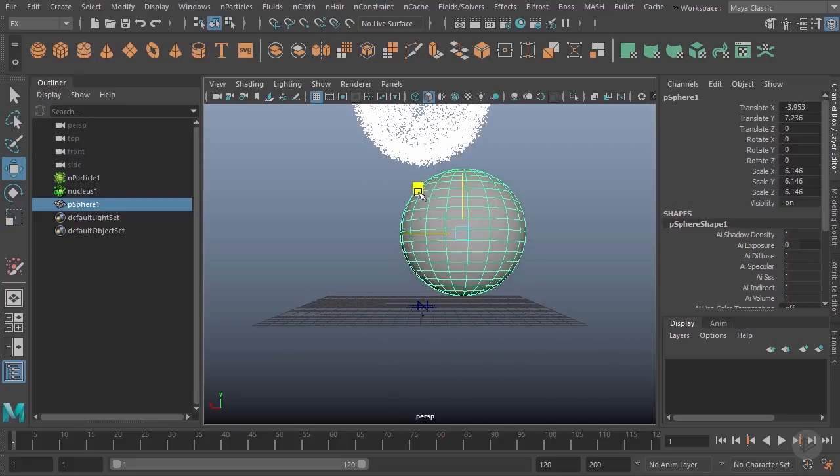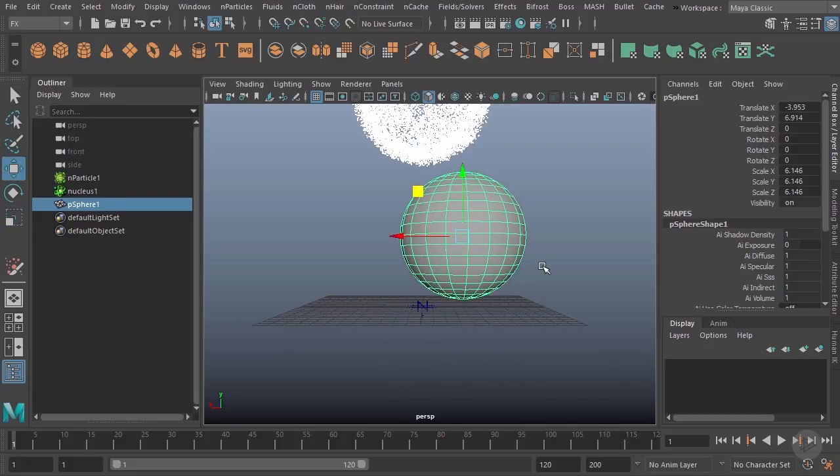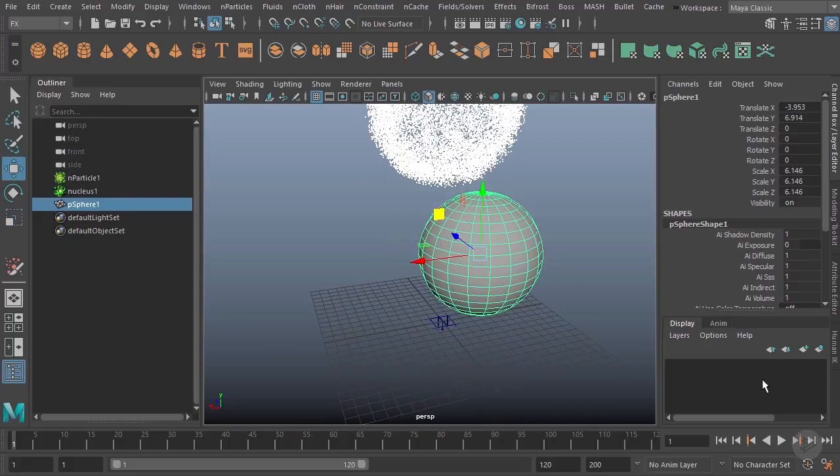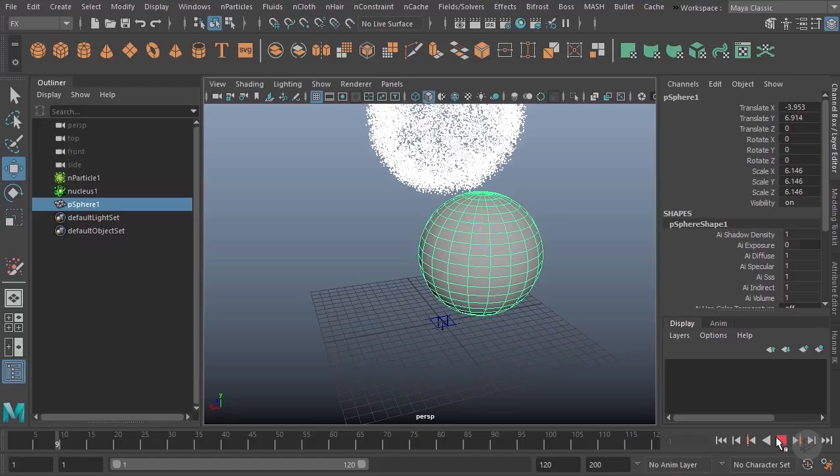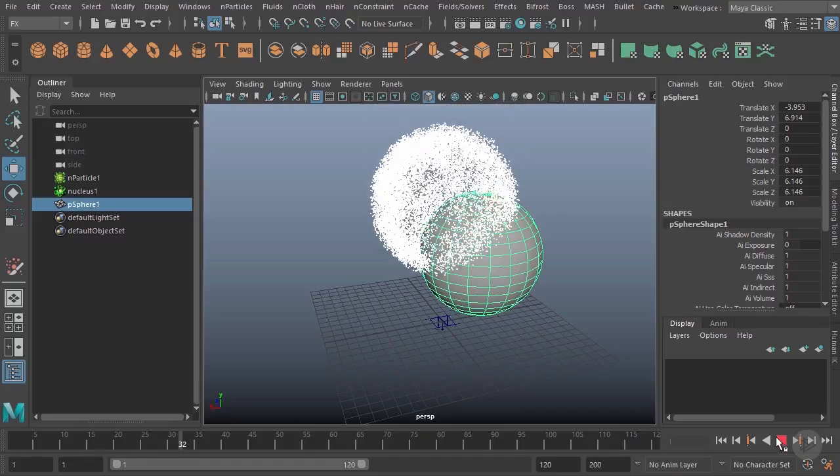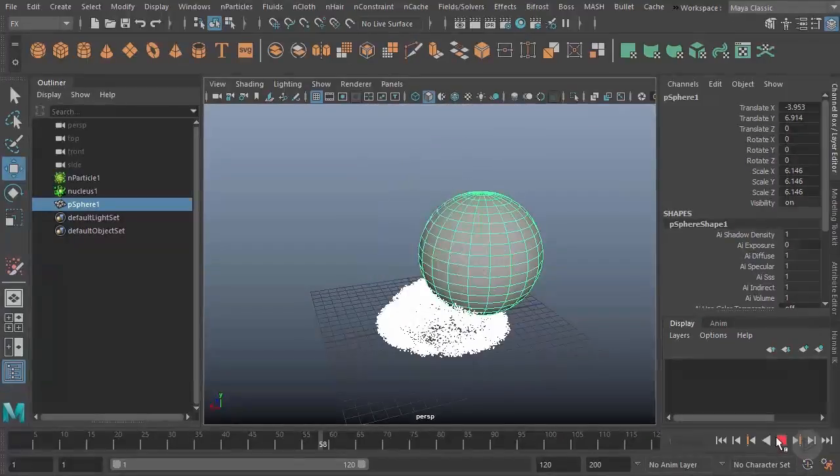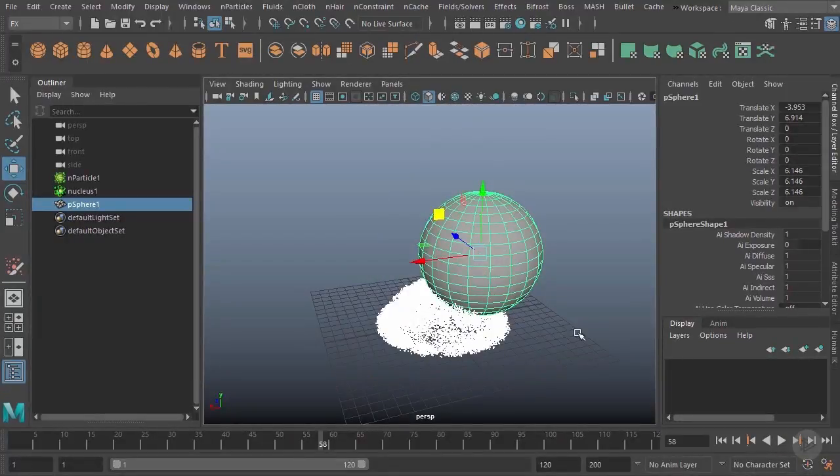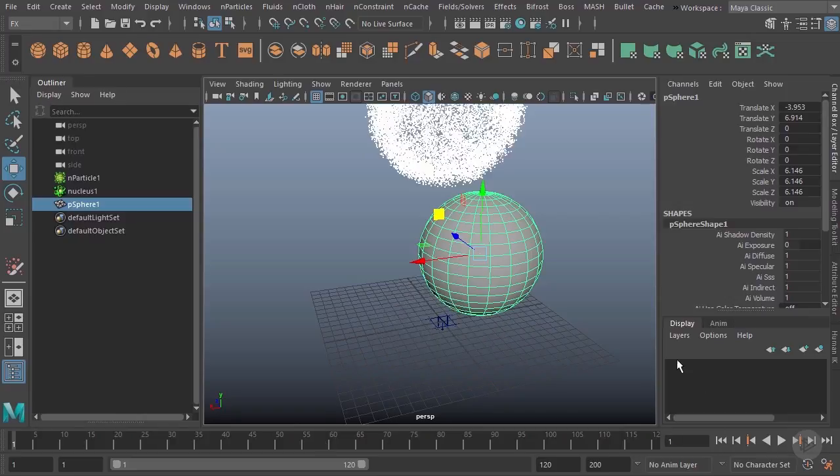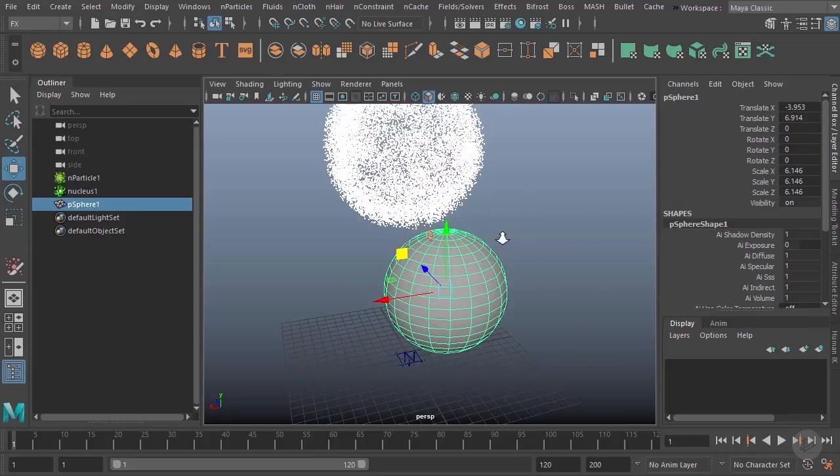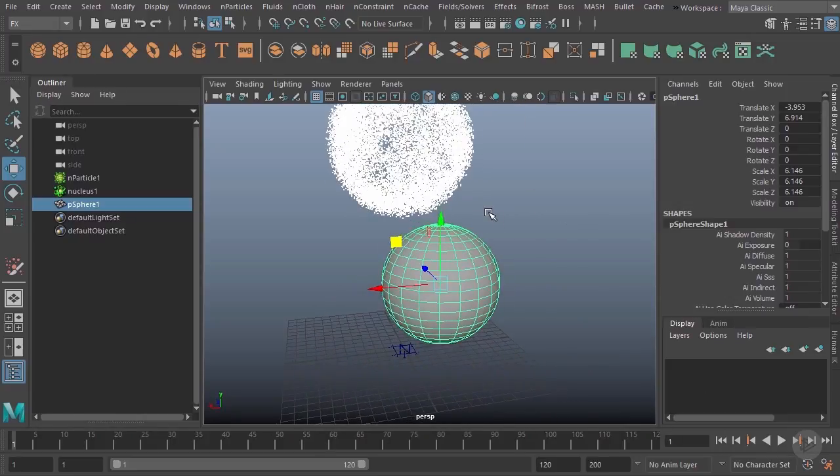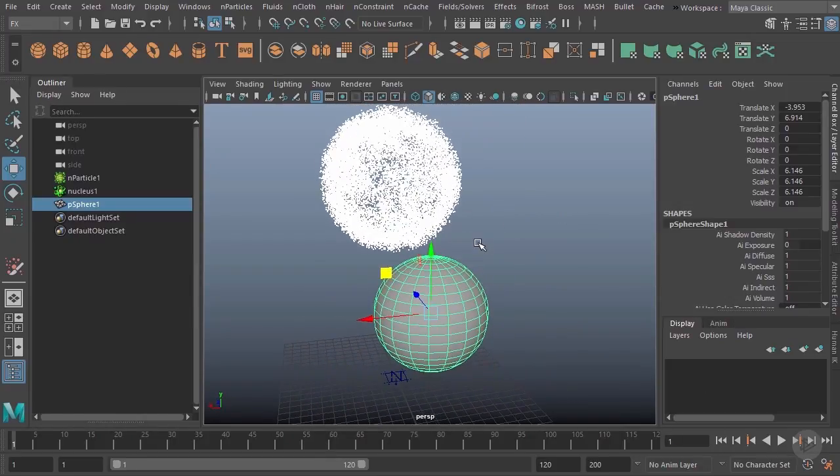Let's go ahead and create a sphere and place it right about here. By default these particles are not going to interact with the geometry. We actually have to specify our geometry as a collider.